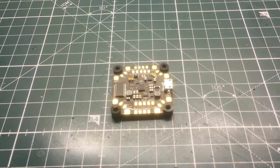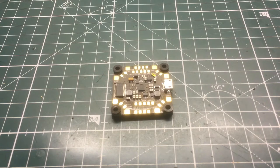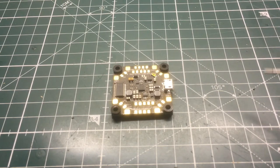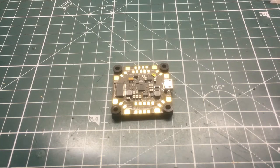What's up guys, ViperFBV here, and today I have the Joshua Bardwell F4 all-in-one flight controller. I just wanted to give you guys an overview of what this board has and then go over what its features are.